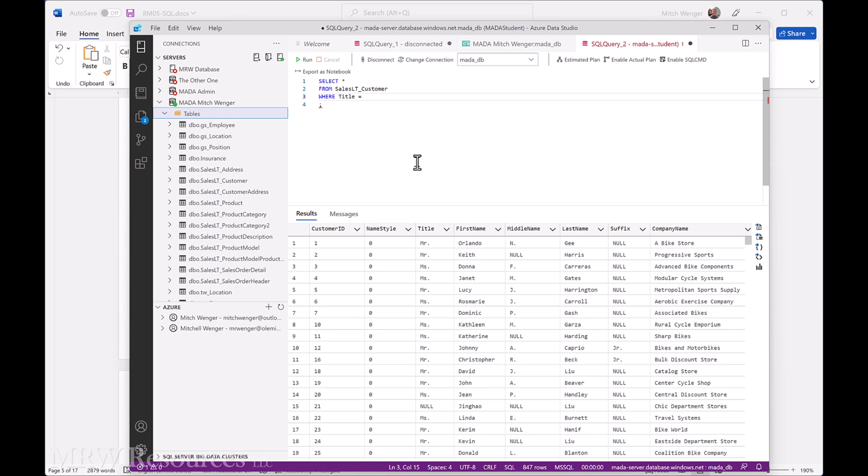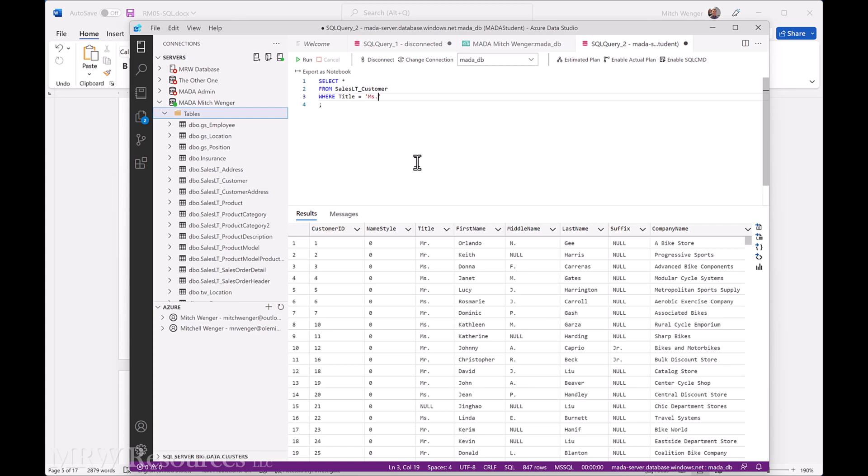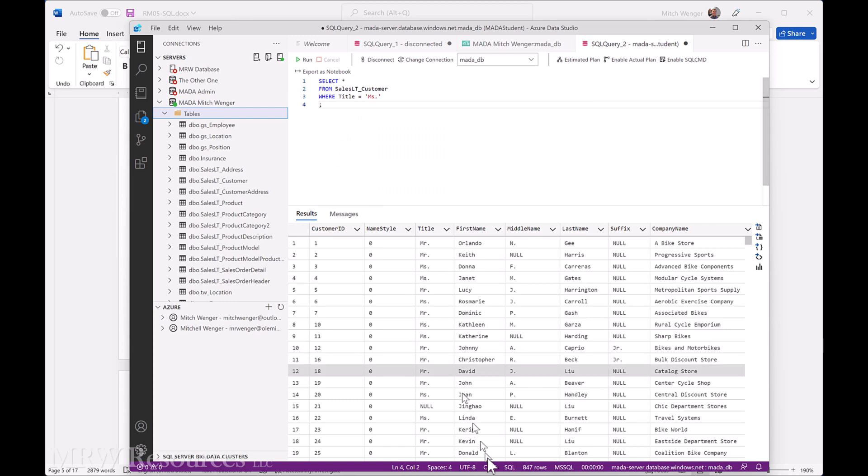All right, so where title equals, and now this is a text field. You can see it's a categorical field with text entries. So from a database standpoint, the database doesn't care whether it's categorical or not. It just knows that there's text in there. So when there's text and we want to specify a value, we have to enclose it in single quotation marks. So I type one in, and you can see the query builder helps me by closing that quotation mark, and I'll just type in the Ms period that I want. So WHERE title equals Ms.